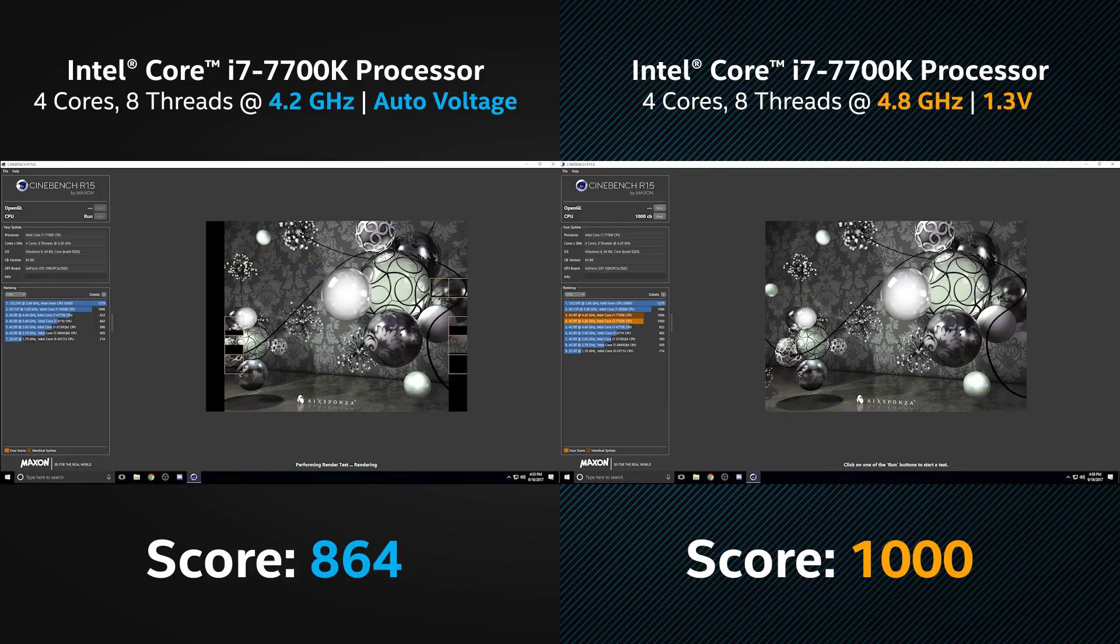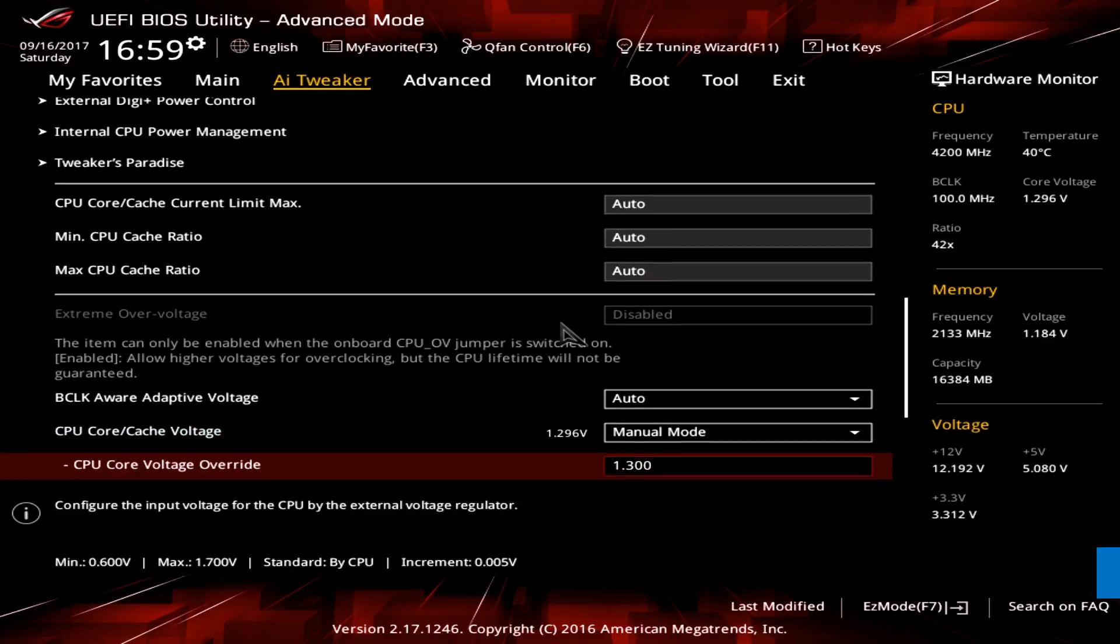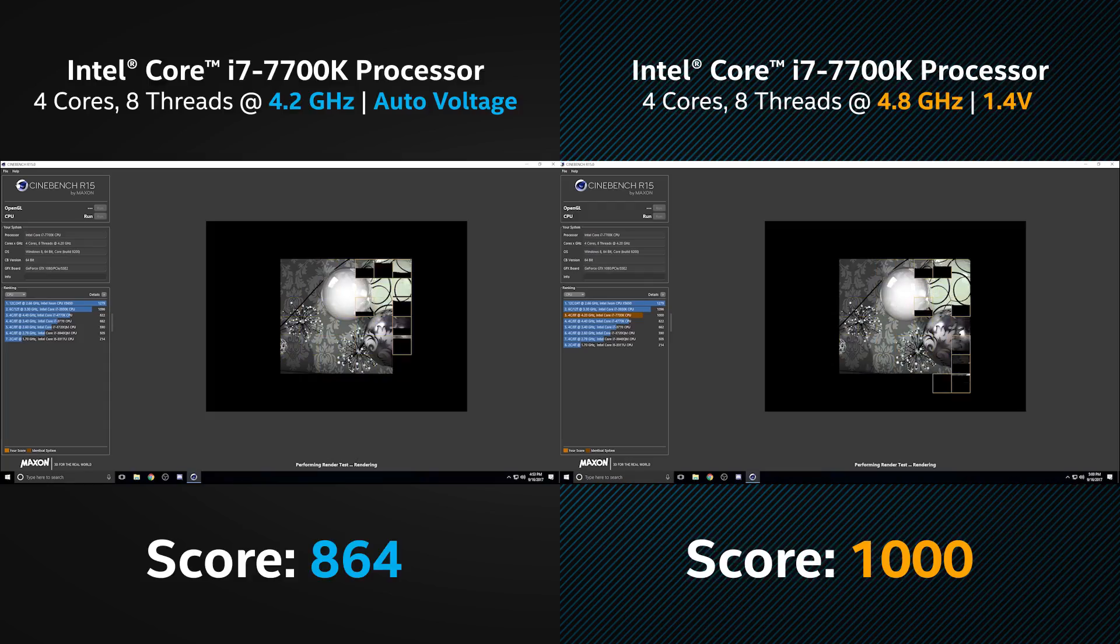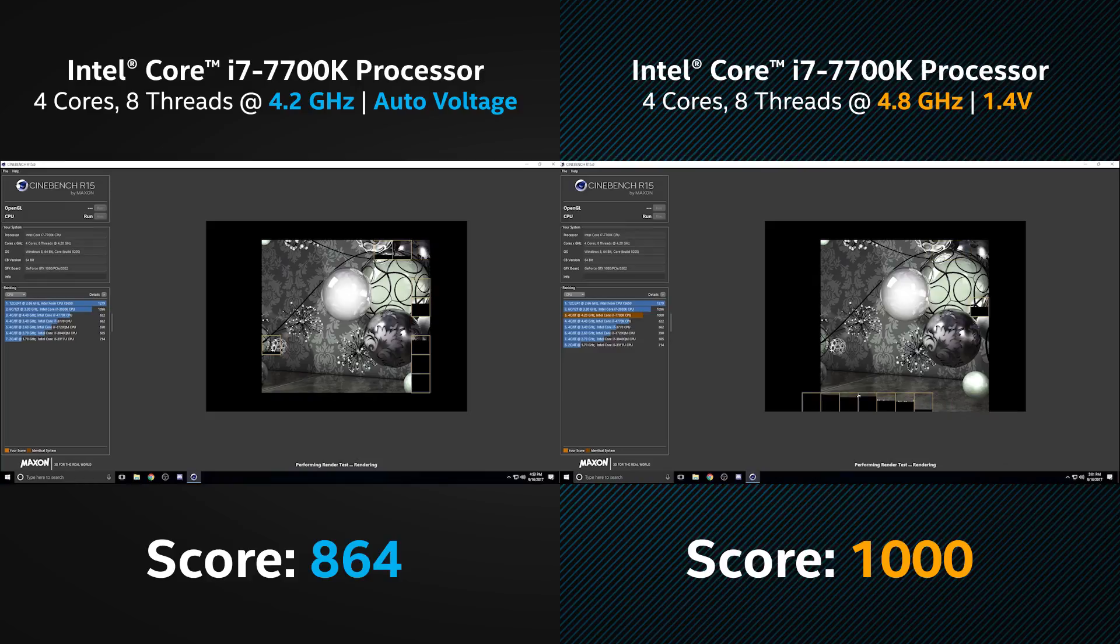Once again, we'll go into the BIOS and increase the voltage, this time to 1.4 volts. Saving once and rebooting. And after running a benchmark, you can see that this is more than we need, and it's giving us the exact same result we had before.